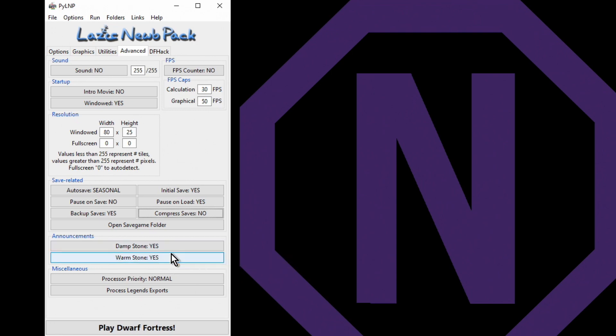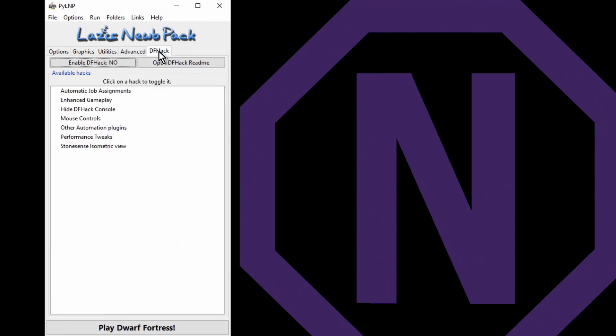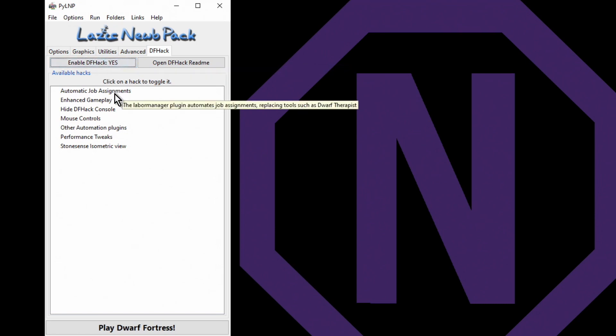Damp stone and warm stone - yes, I would like them to pause it and tell me if they come across damp stone and warm stone. All right, last of all is DF Hack. I want to enable DF Hack and there's a few things I want.